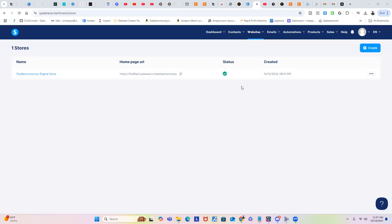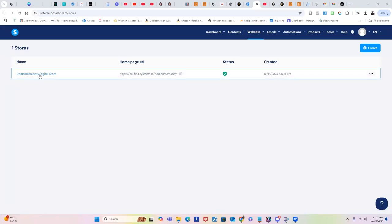If you didn't know, System.io is going directly at Stan Store. A lot of people have been using Stan Store to sell their digital products. You could do that on System.io, but they just created a new feature called the Digital Store. You could find that up on the websites and go into Digital Stores. I've already created one.